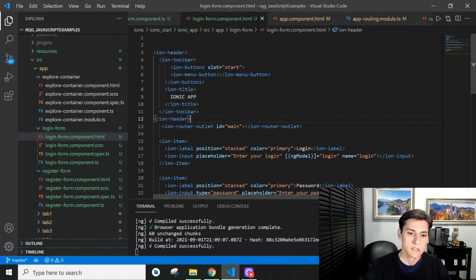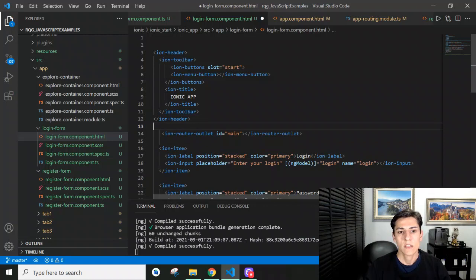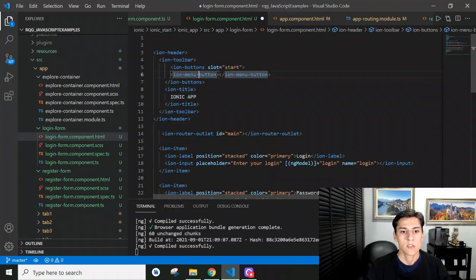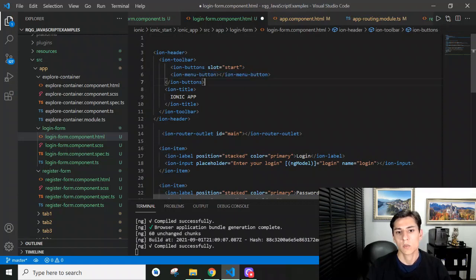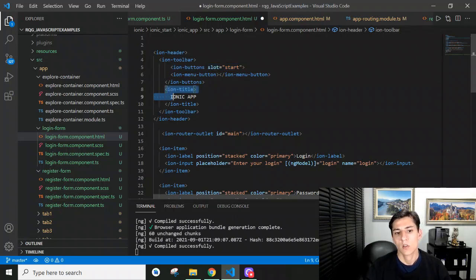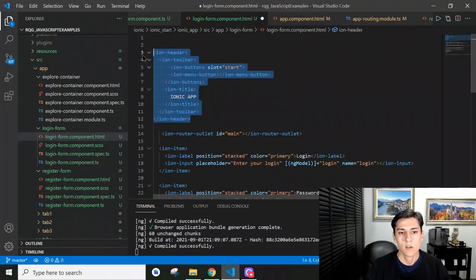The ion header presents a toolbar. In this toolbar, we are going to have the ion menu button that's going to be displayed in the start side, the left side of the screen, and then we're going to present this title also. So we need to include this kind of content in each component.